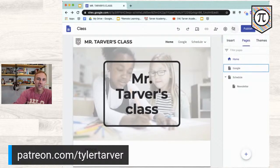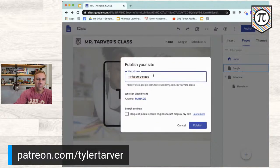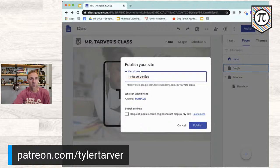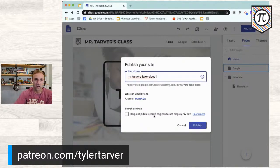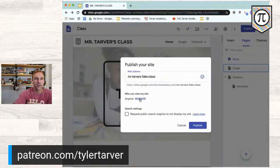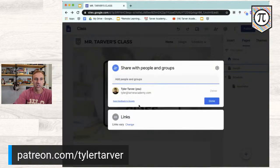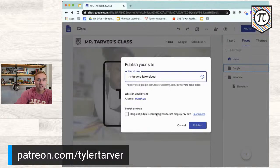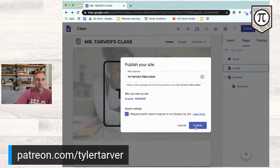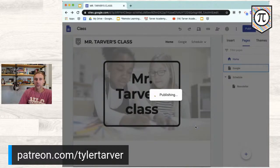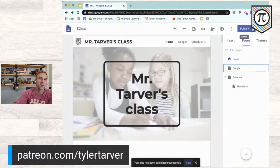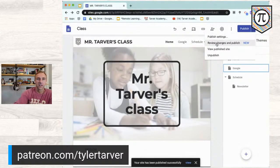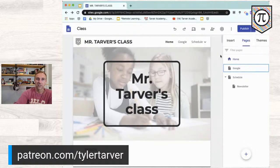Down here is your help section. Then I'll hit Publish. I can change the web address — I'll call it 'Mr. Tarver's Fake Class' in case I ever make a real one. I can change who can view it and manage specific people's access, adding parent emails so it sends to them automatically. I'll request that public search doesn't display my site, then hit Publish. It is now live! From this dropdown I can change settings, review and republish, view the published site, or unpublish it.